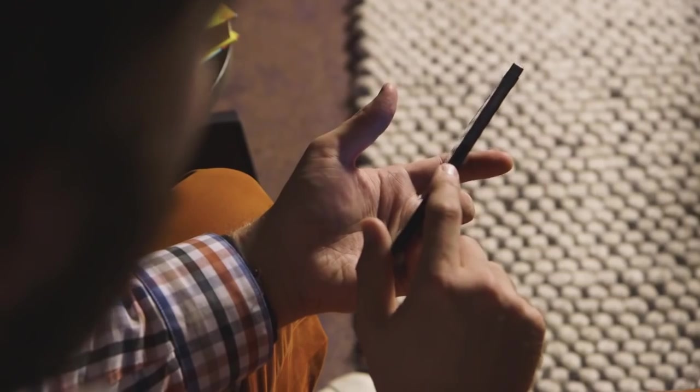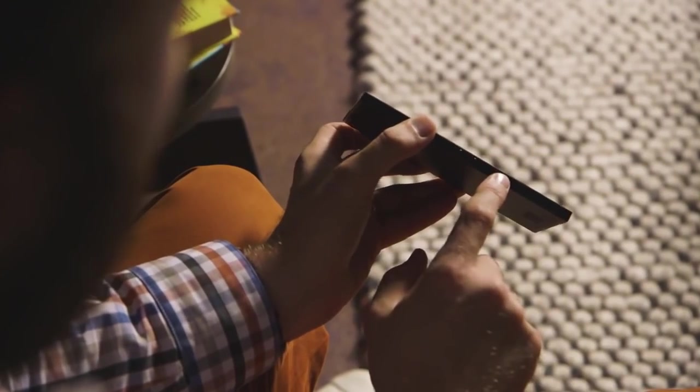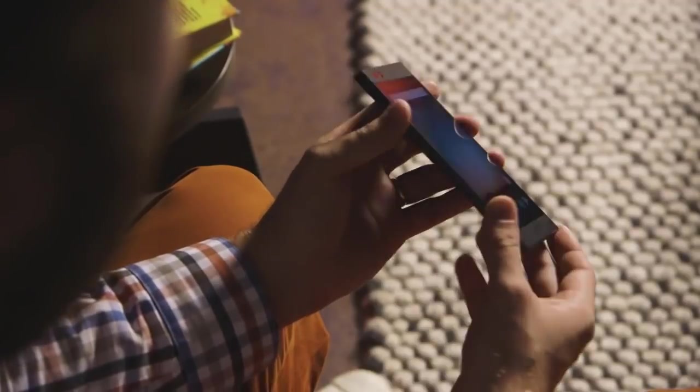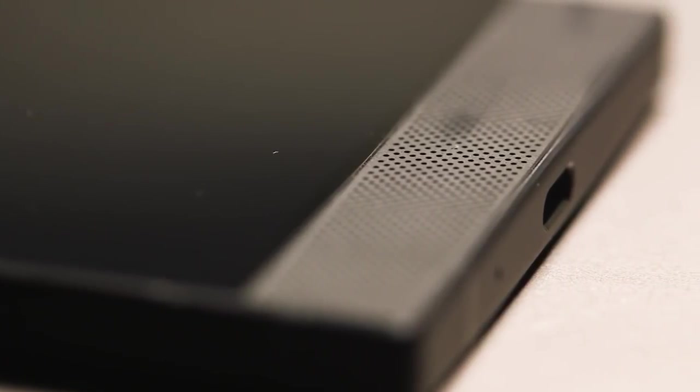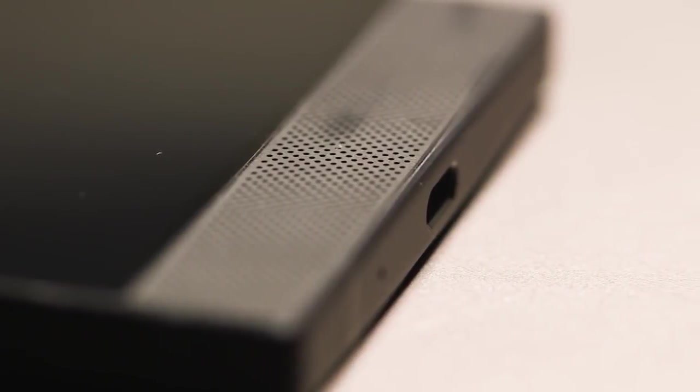You've got a power button with a fingerprint scanner on the side, some volume rockers here on the side as well, and if you see on the bottom here, there's a USB-C charging port. This is also going to be your headphone jack.